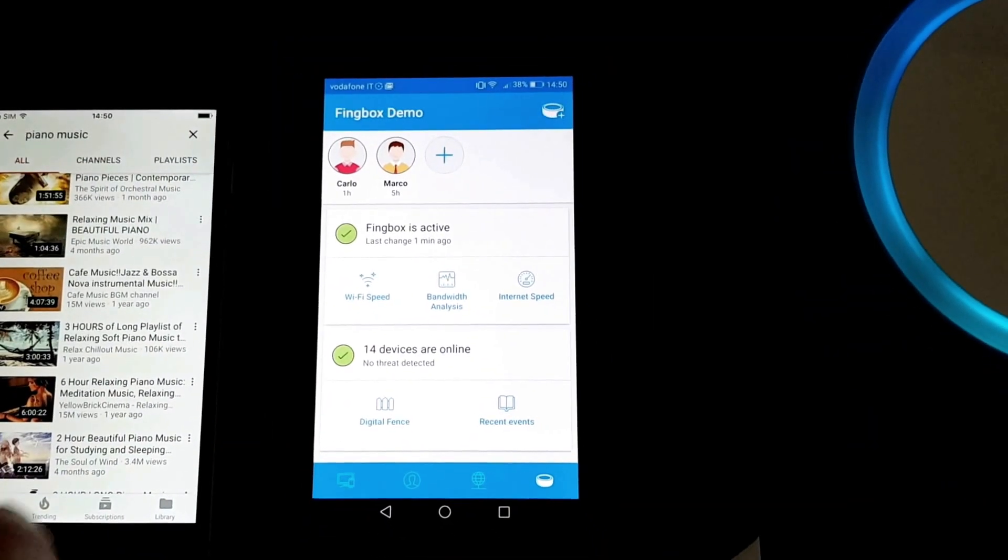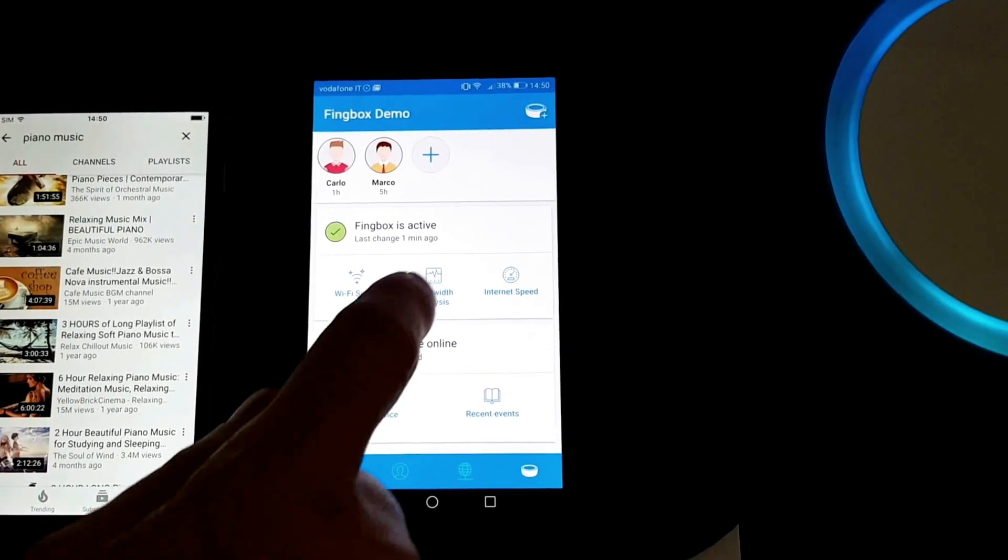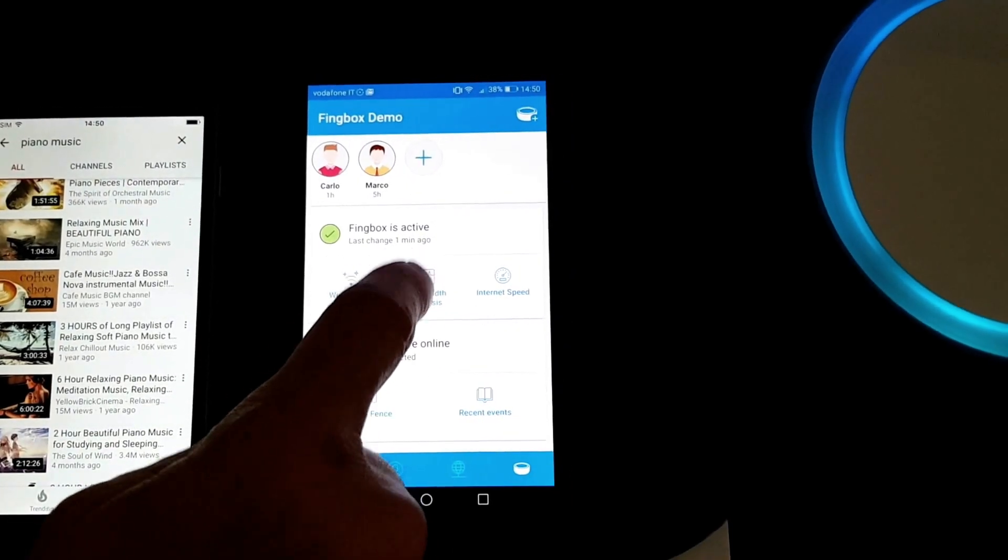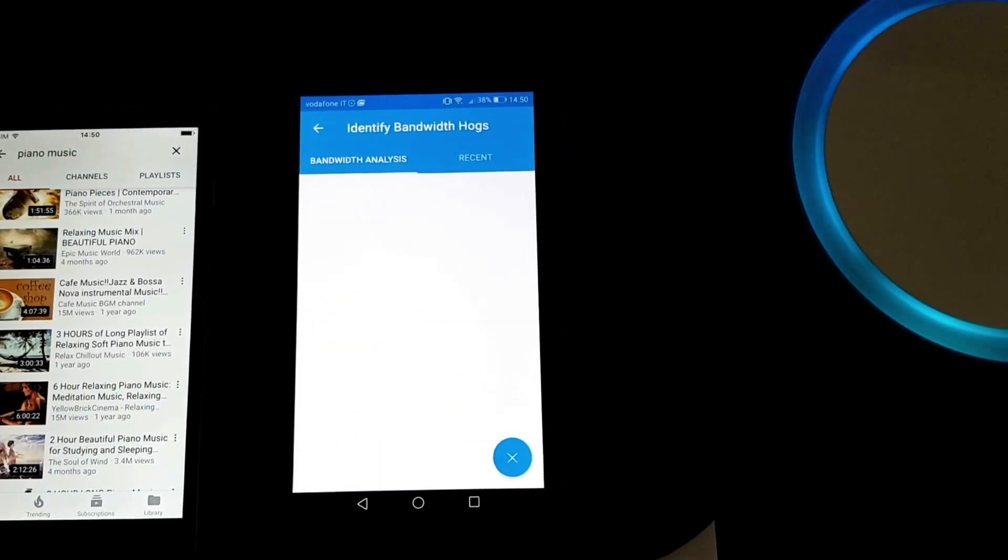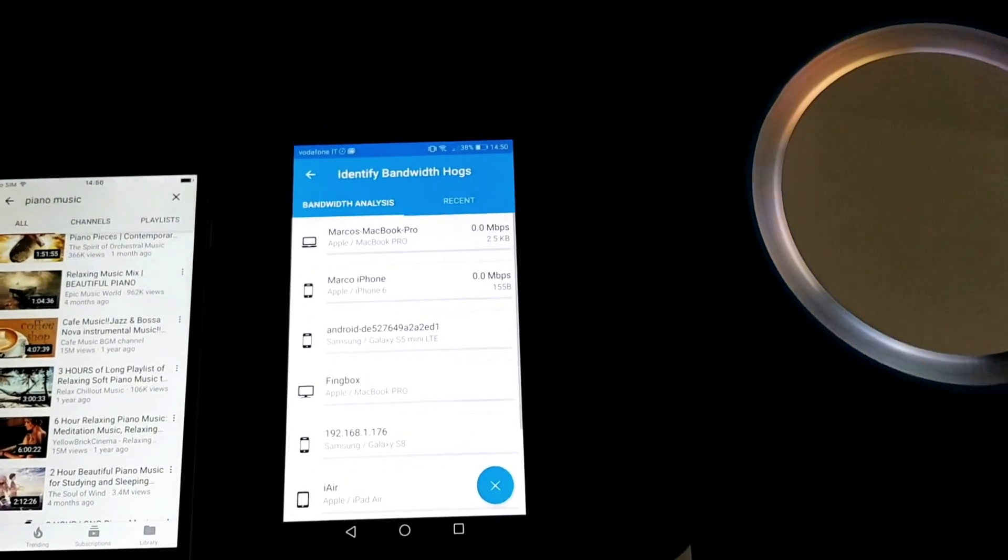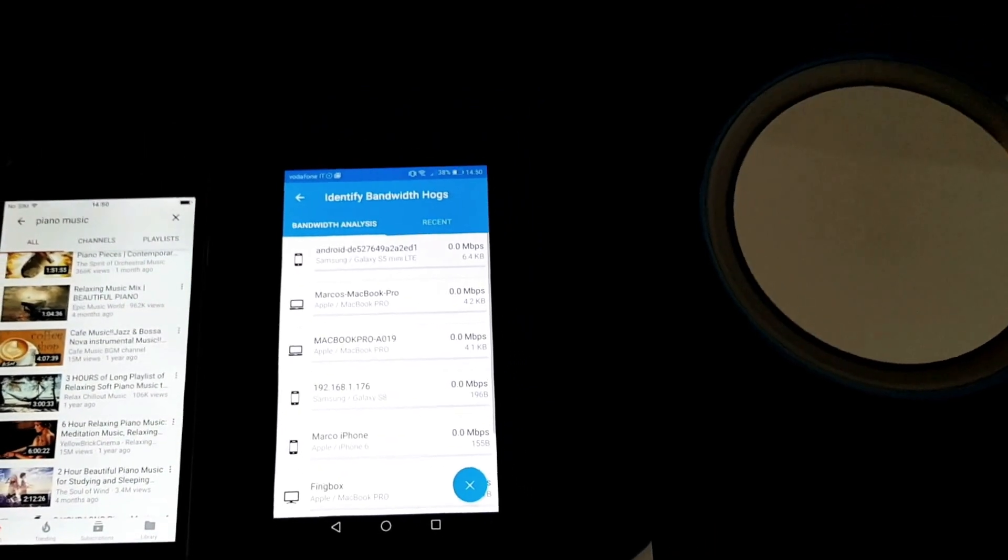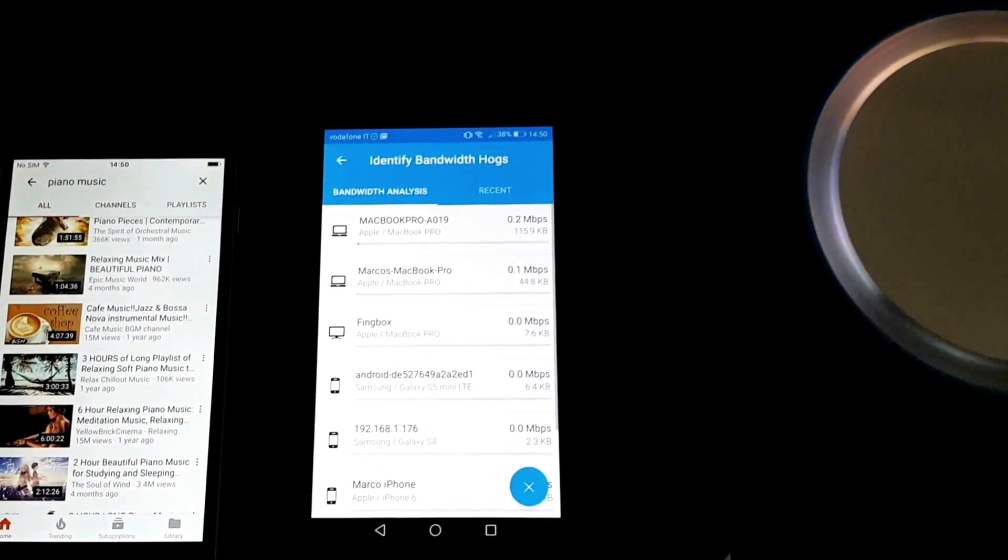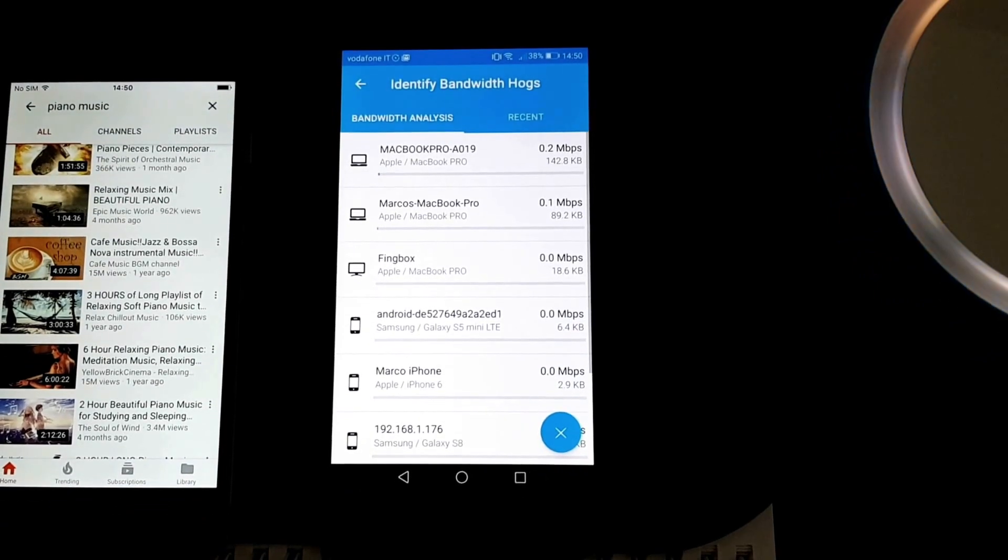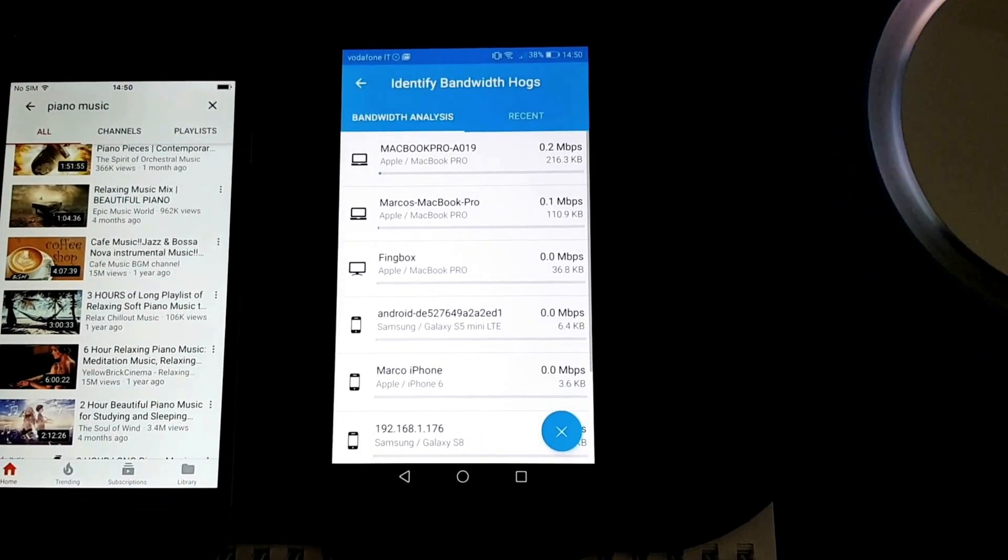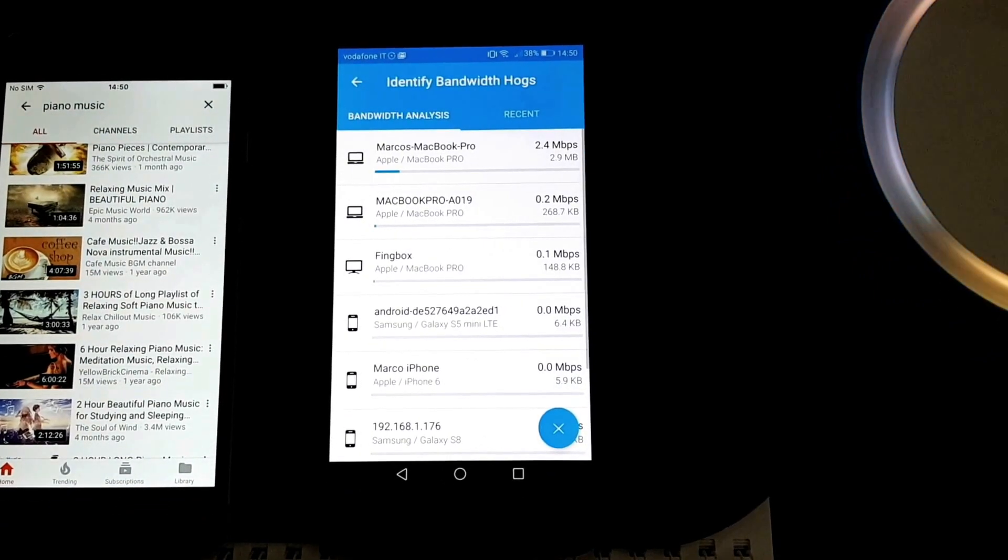The other great tool that Finbox provides is the bandwidth analysis. You just tap here and you can get instant feedback of the devices that are online, how much bandwidth they're using, what speed, and what total amount.